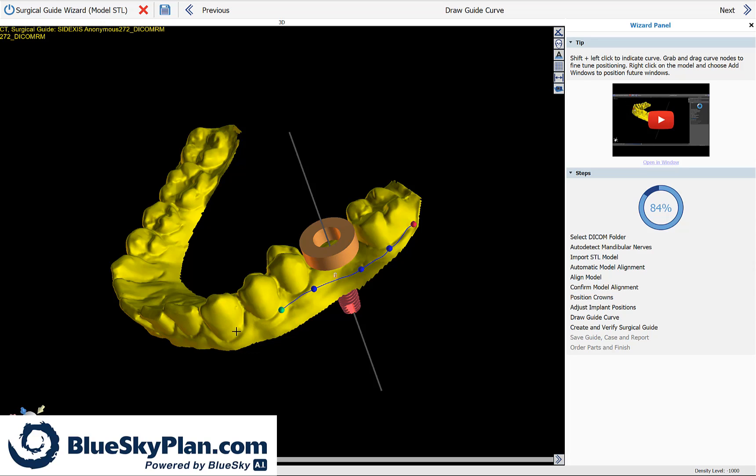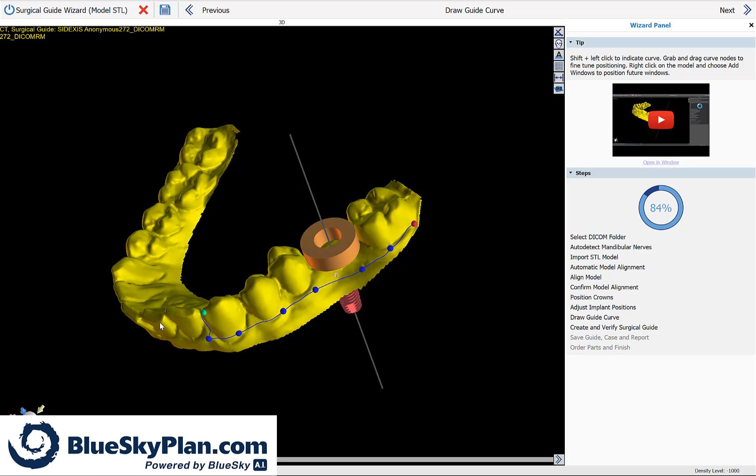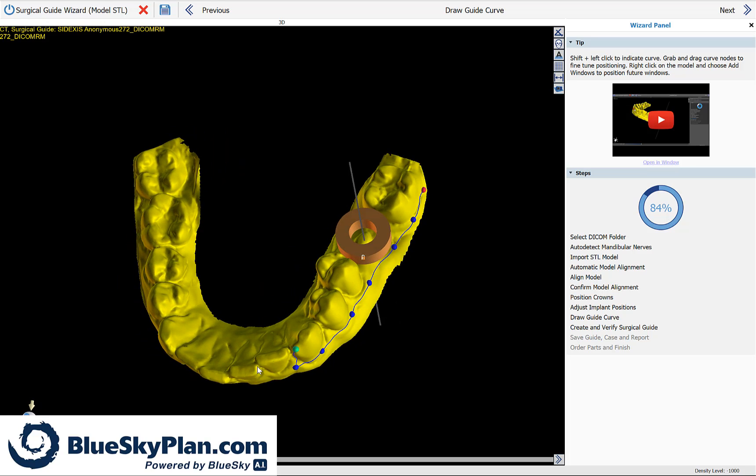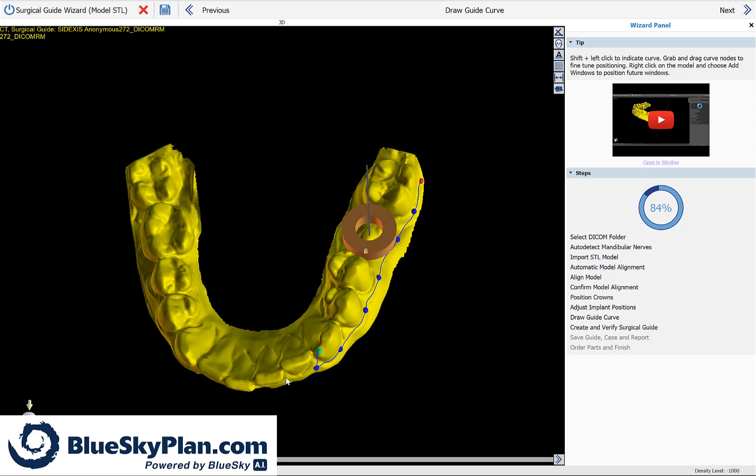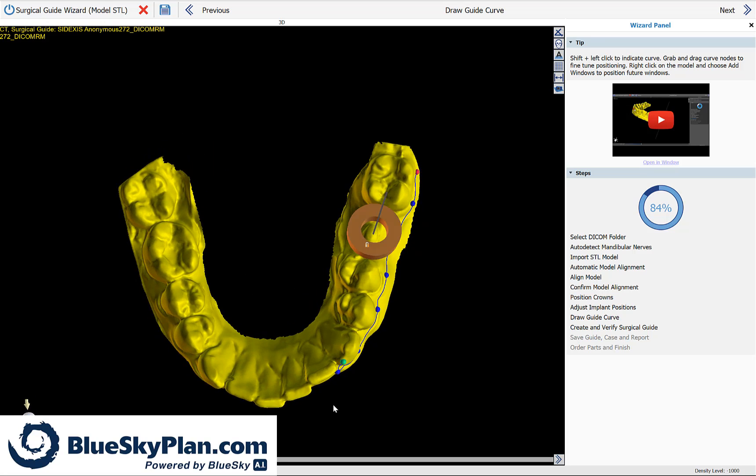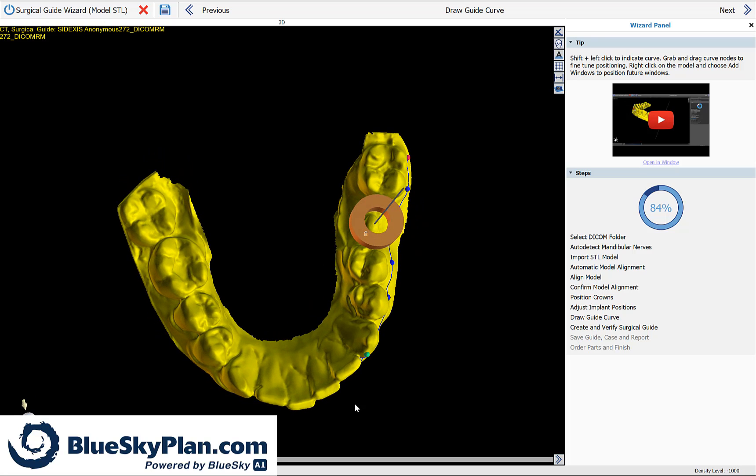Simply proceed to define the area on which the surgical guide should be created. When you need to rotate, let go of the shift key, rotate by grabbing and dragging with your left mouse button, and then once again, hold down shift while you continue to draw the surgical guide curve.